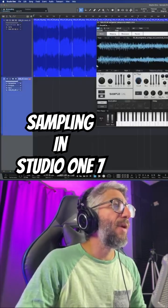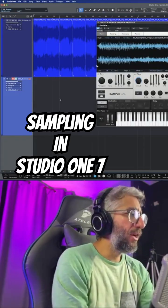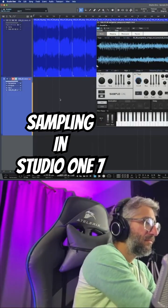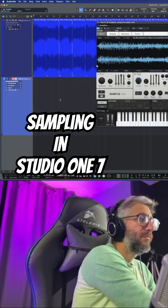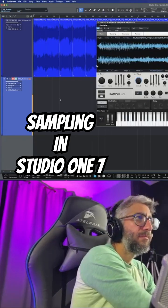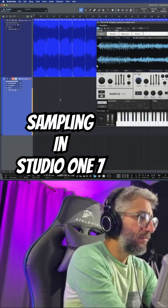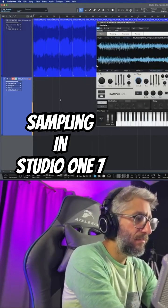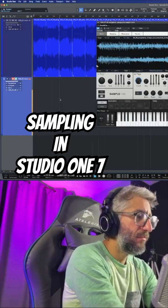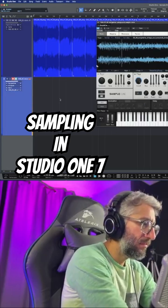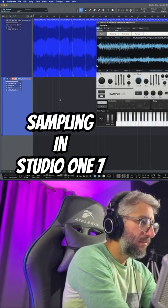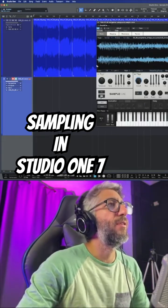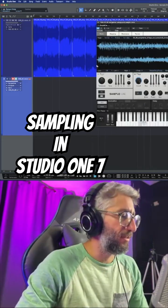Now I have it in my keyboard and you can just play it along like this. You can see that you can do a whole bunch of stuff with this, really.